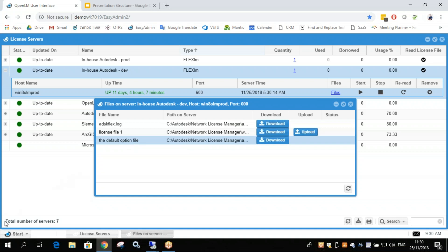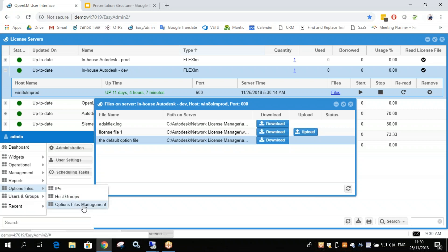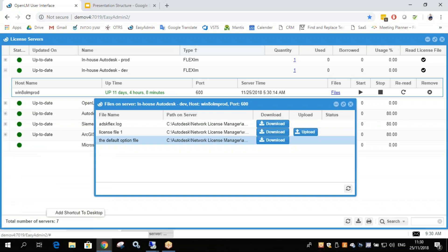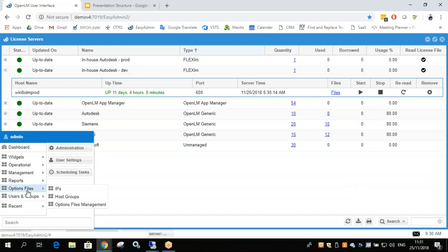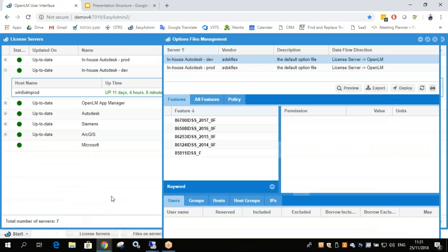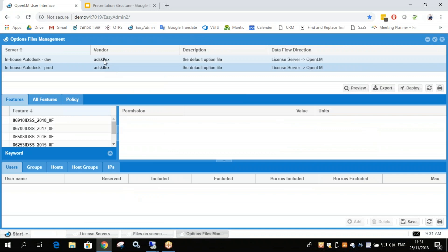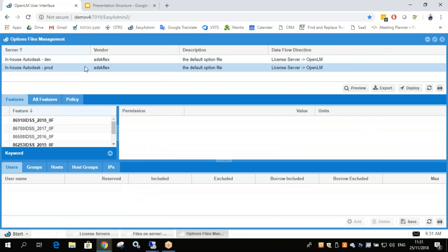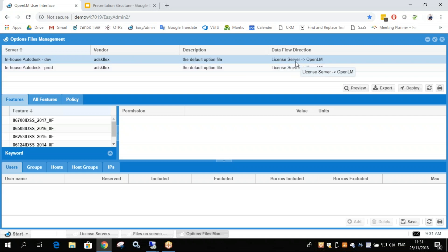Now if we click Start Options Files and go to Options Files Management, this interface will open. Now on the top we see our license managers, those that have options file configured. So this is our license manager but we're seeing that the OpenLM server is sending information to OpenLM.